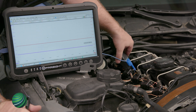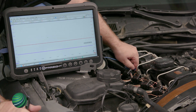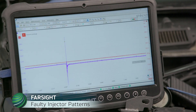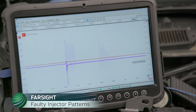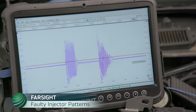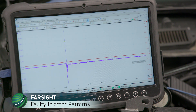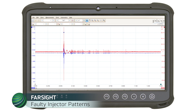Next, we're connecting to injector 4. The scope pattern shown is a bad injector or DME. Most times when the DME is at fault, the current pattern will try to climb but fail. The MOSFET driver fails when the attempt to charge the injector begins.